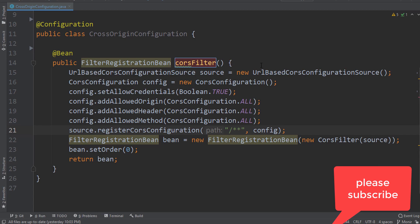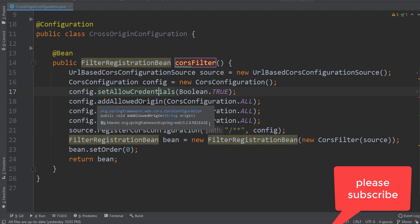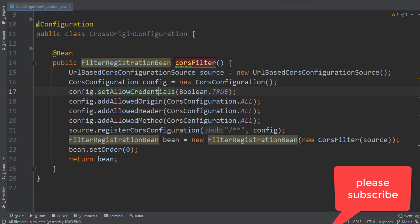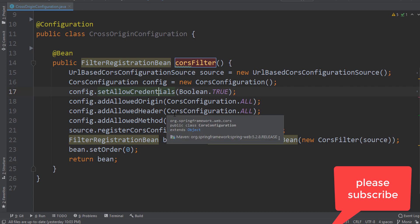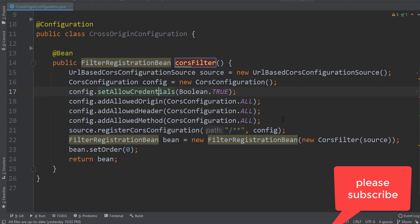I have shown the sample code here which is used to resolve the problem. Here I have set the credentials to be true, and allowed origins to be set to all. Allowed headers and methods are also all, and the path is all paths.